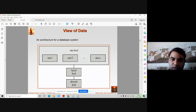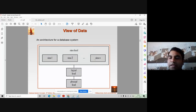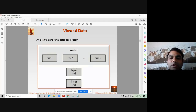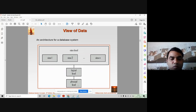Every user has a different view about the database. That's why in the diagram you can see different boxes — these are the different views of the users about the database. The topmost level belongs to the users, whereas the bottom two levels — logical level and physical level — belong to the database administrator.